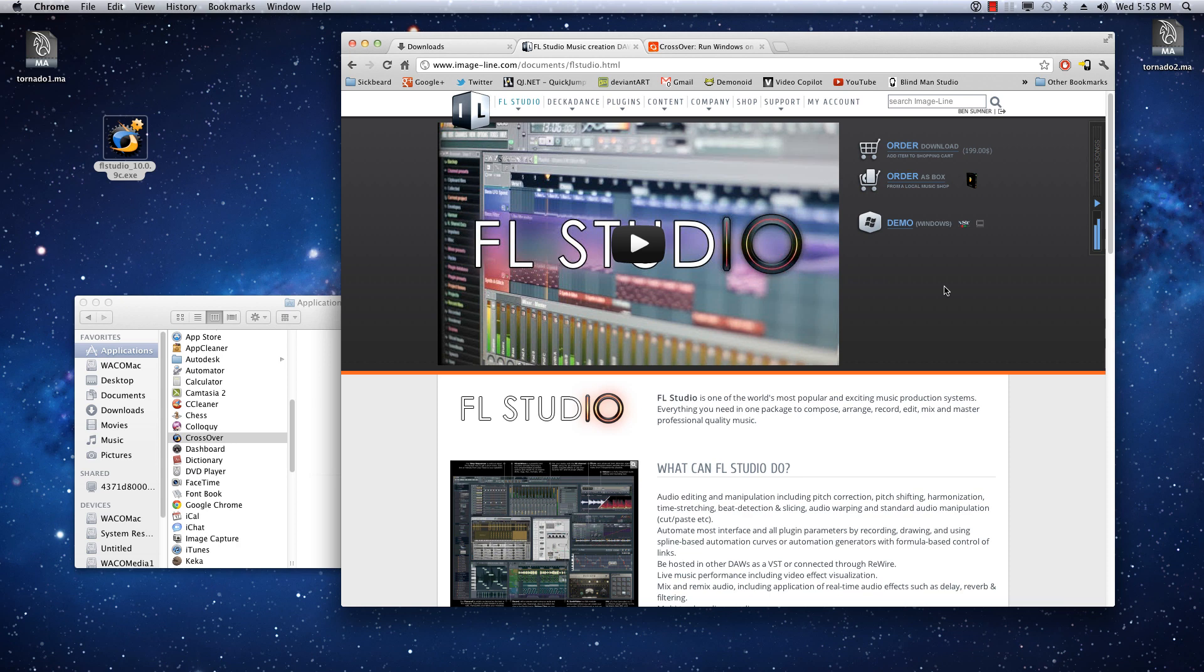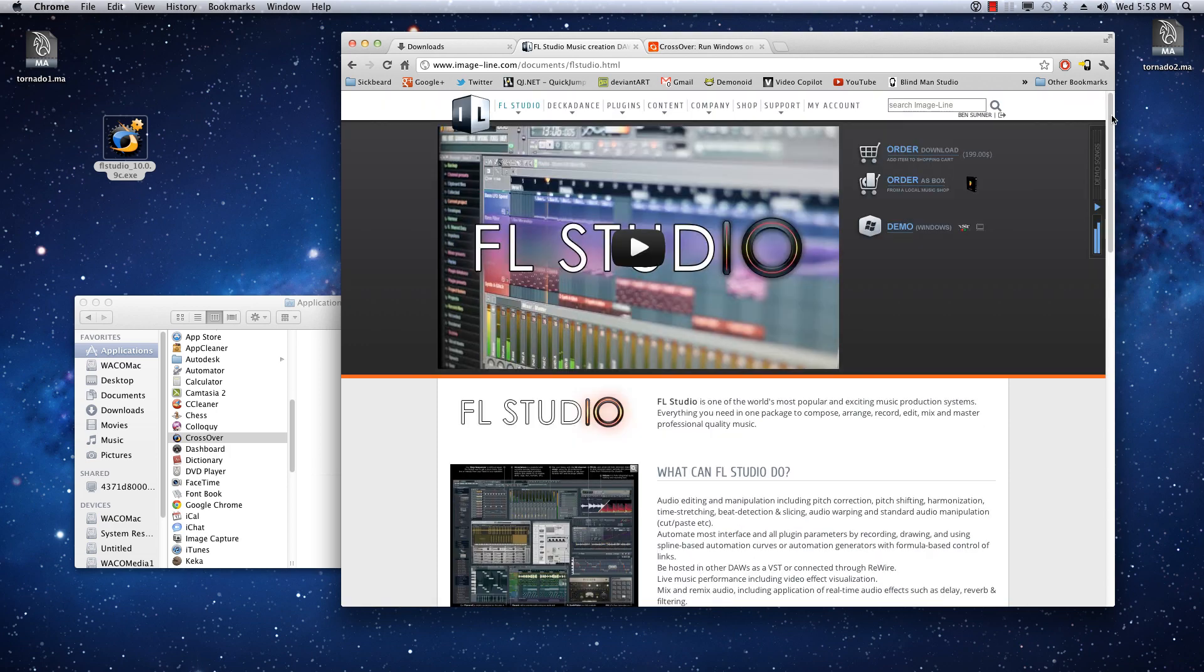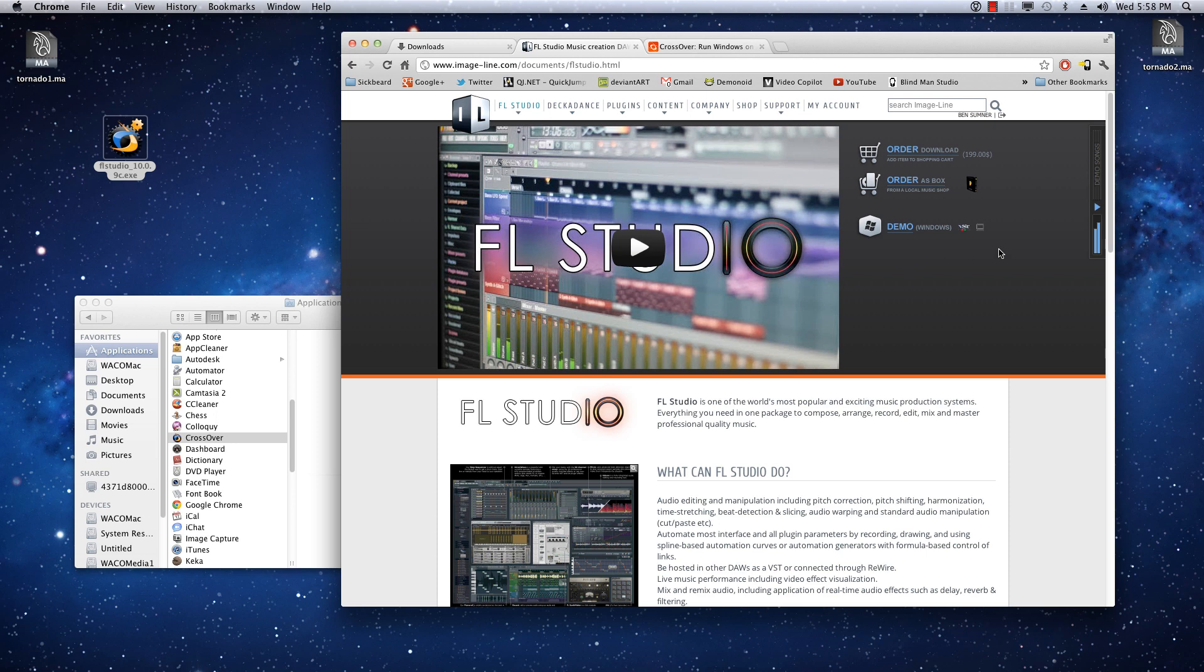Hey guys, in this video I'm going to show you how to install Fruity Loop Studio 10 on Mac. Now this isn't a native program, you're going to have to be running the Windows version inside of either Wine or Crossover, something along those lines.